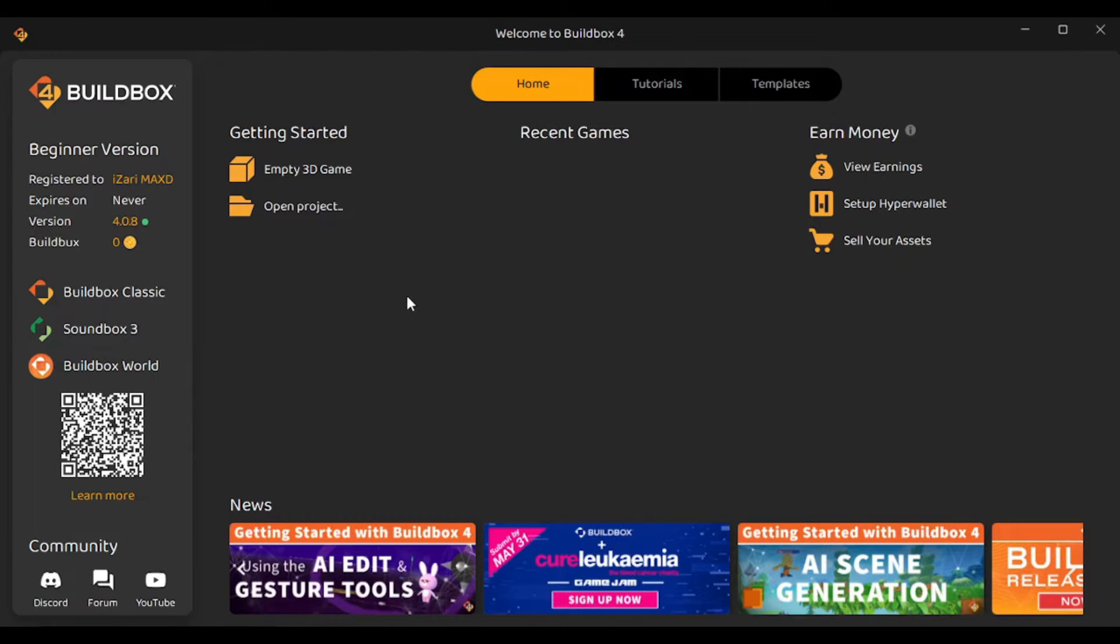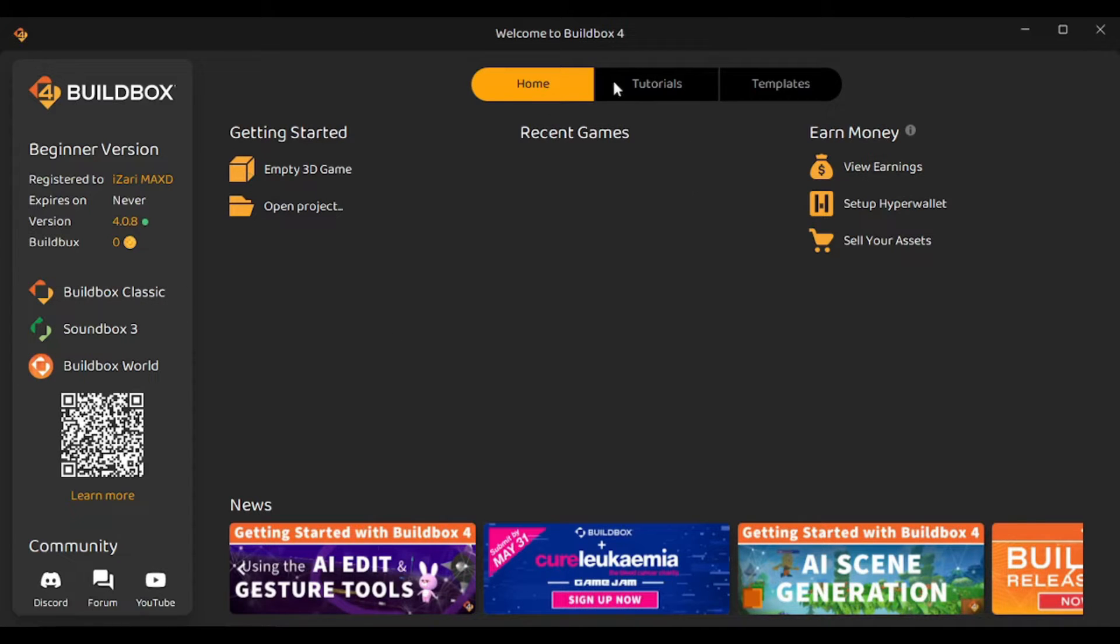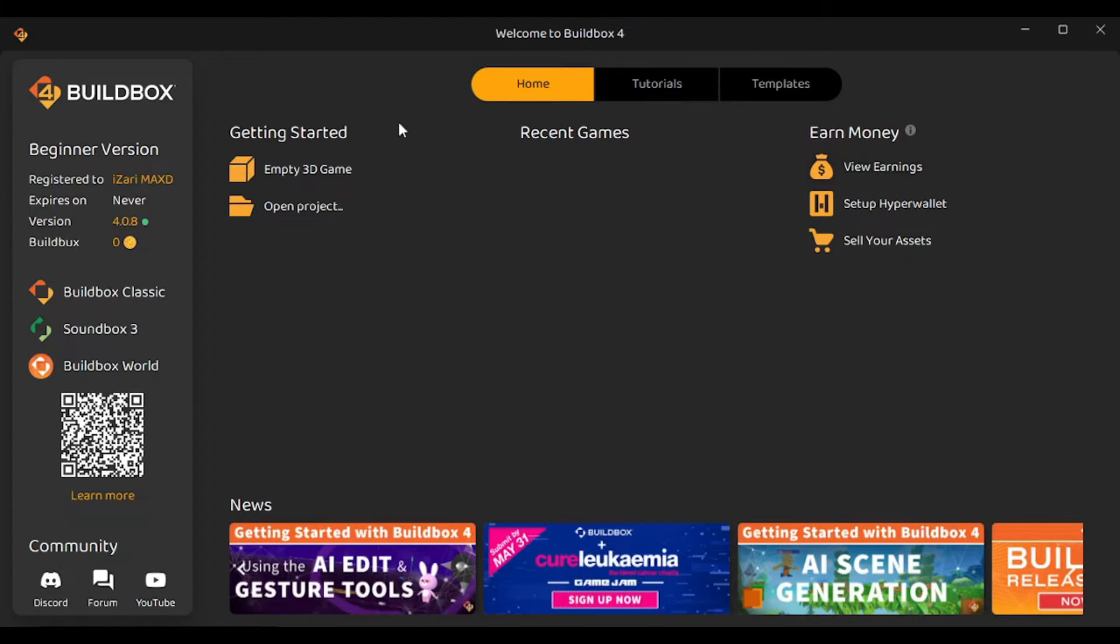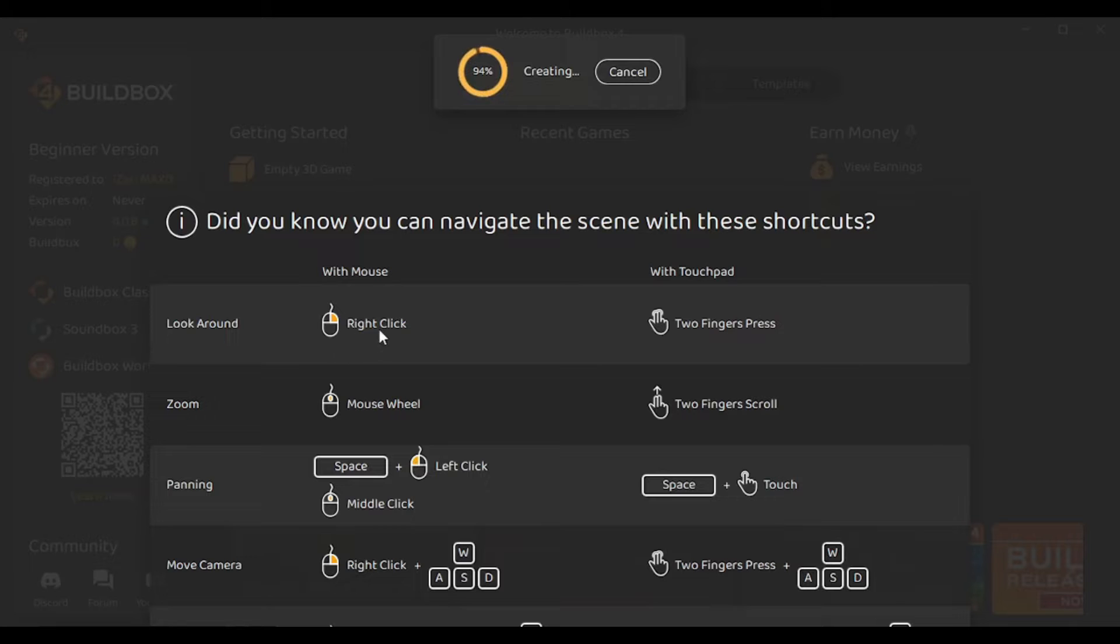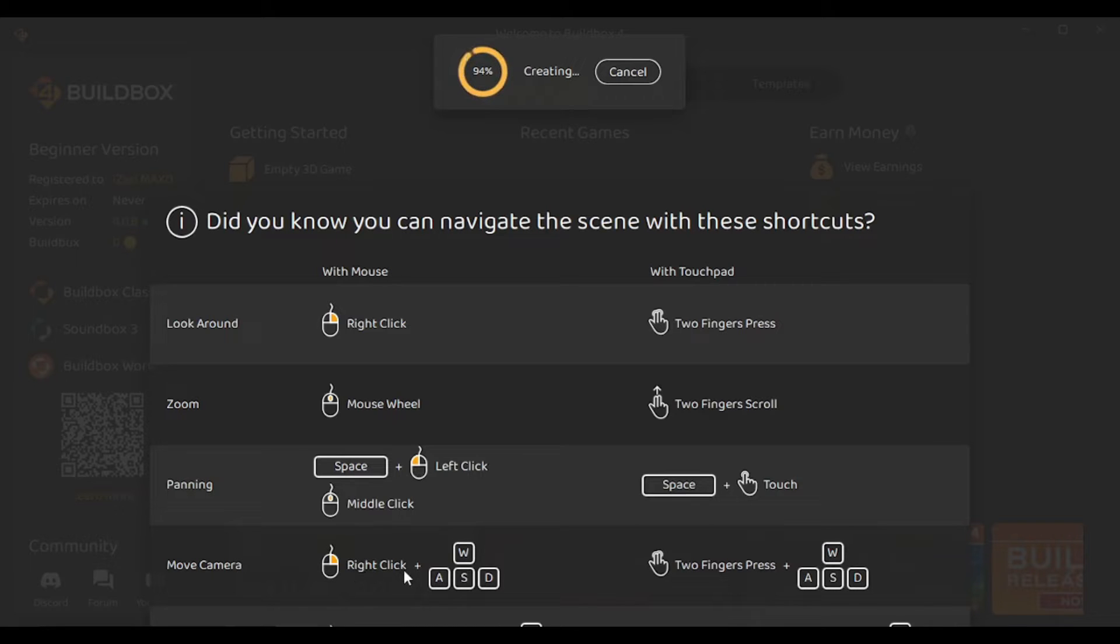Once downloaded you'll have to install the app then simply log in to get to this page here. So this is the interface of Buildbox 4. We have these 3 main tabs here. In the home page you'll find this money section where you can check your earnings that you may have made through your games. Then to make a game you can click on Open Project if you already have some project that you've been working on or to build a game from scratch you can simply click on Empty 3D Game. These are some of the shortcuts that we'll be using to navigate in our 3D world. To look around you can make use of Right Click then to zoom in and out we can make use of Mouse wheel. For Panning we can use Space Plus Left Click and to move the camera we can use Right Click plus WASD for movement.